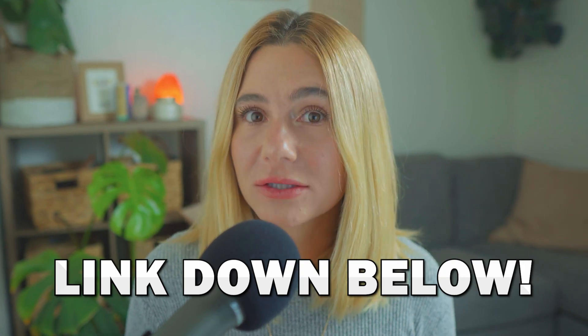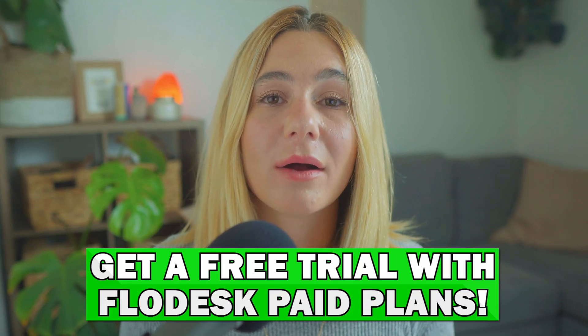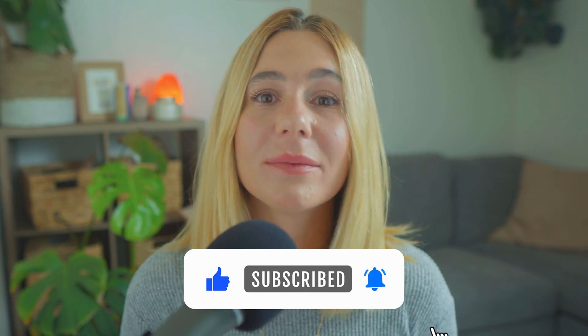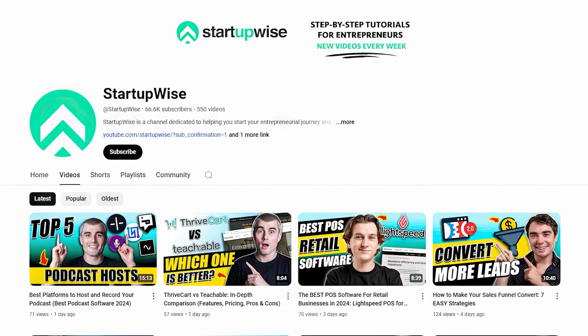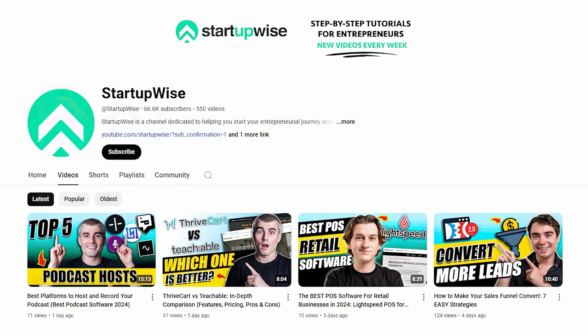And that's it. Now you know everything you need to get started with Flowdesk in 2024, from setting up your account and creating beautiful emails to automating workflows and tracking your performance. You're fully equipped to start building your email marketing strategy. If you're ready to dive into Flowdesk, don't forget to use our exclusive link in the description to unlock your free trial of any of the paid plans. It's the perfect opportunity to test out the platform and see how it can transform your email marketing. If you found this video helpful, please make sure to like and subscribe to the channel and leave a comment if you have any questions. This channel is dedicated to helping startups grow their online presence with the best tools and strategies. Thank you so much for watching and I'll catch you in the next video.